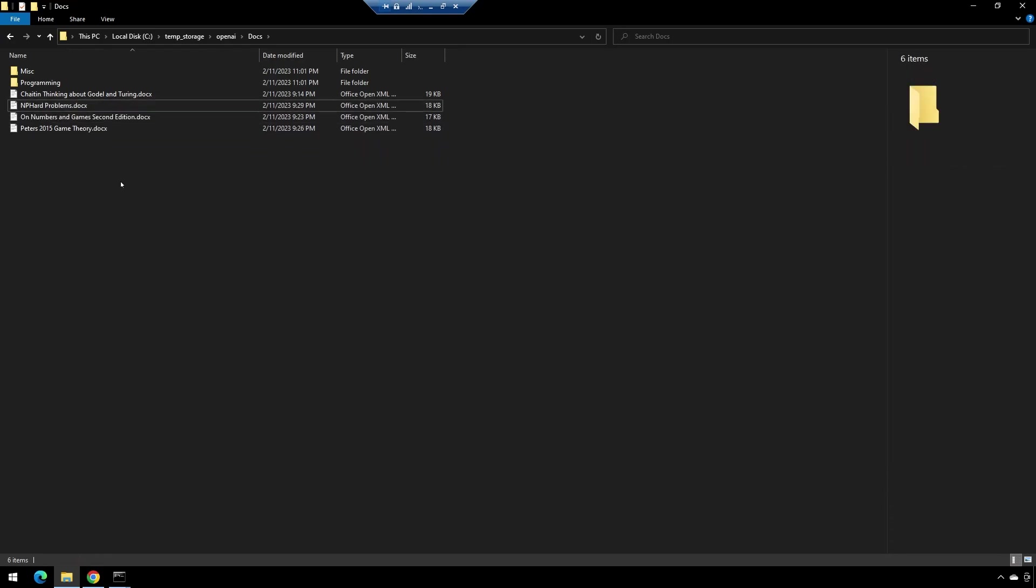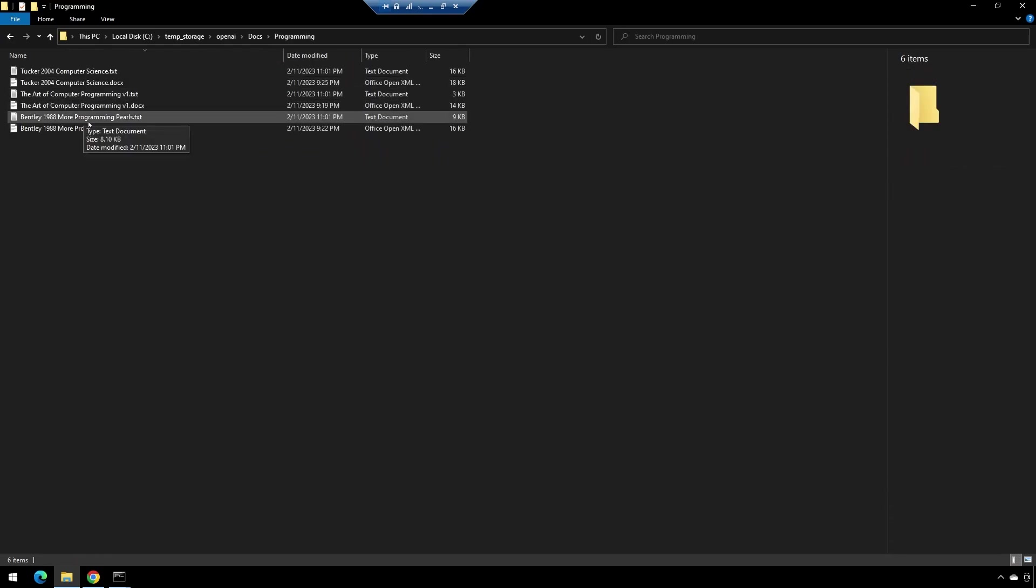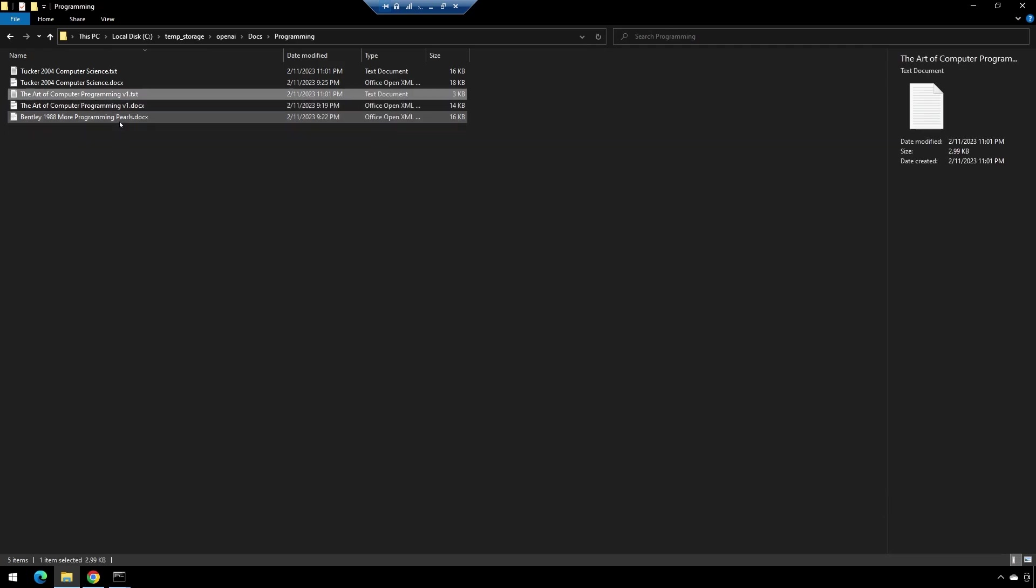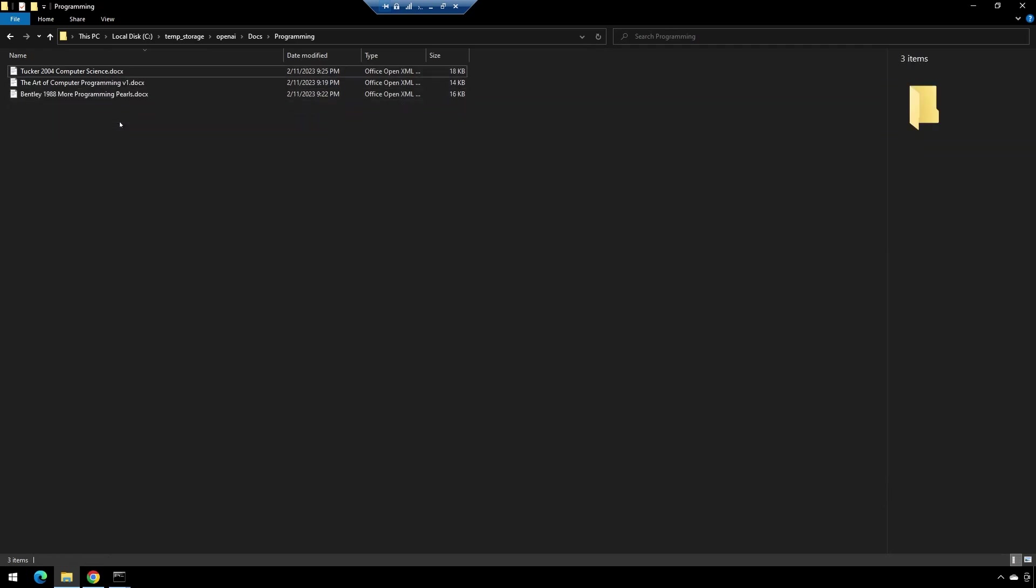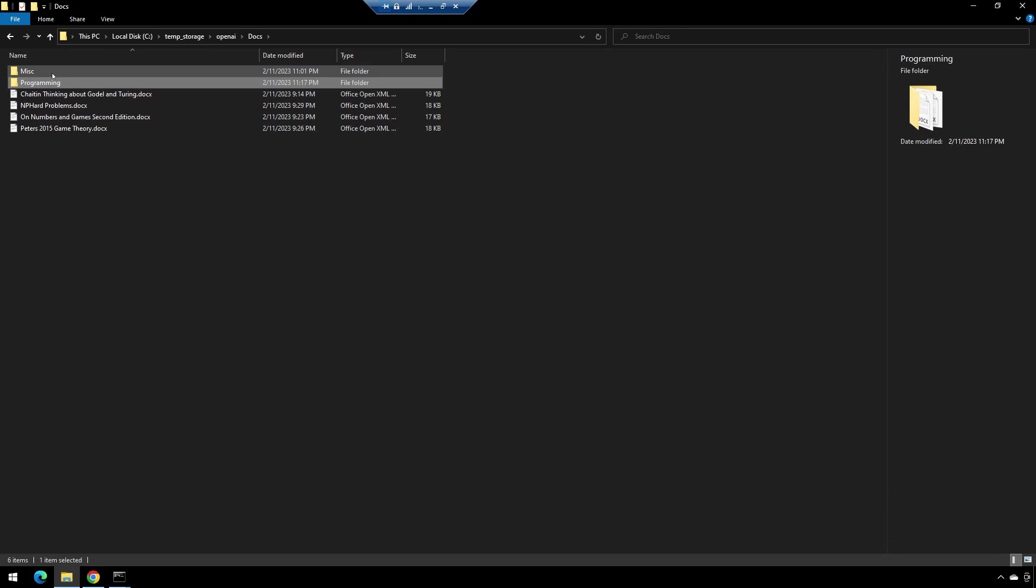We wanted to just be able to go and find all the docx files. So we'll go and delete these.